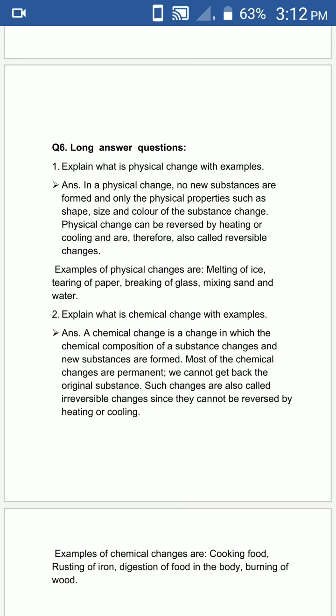Second long answer: explain what is chemical change with examples. The answer is: a chemical change is a change in which the chemical composition of a substance changes and new substances are formed. Most of the chemical changes are permanent — we cannot get back the original substance. Such changes are called irreversible changes, since they cannot be reversed by heating or cooling.